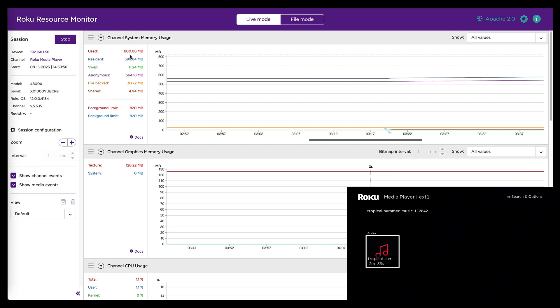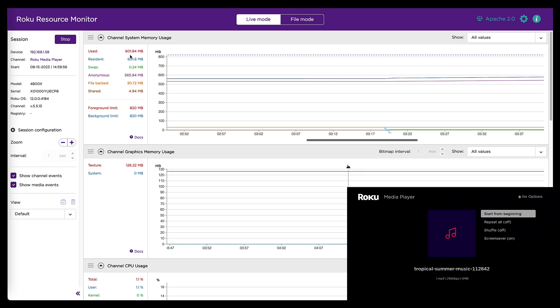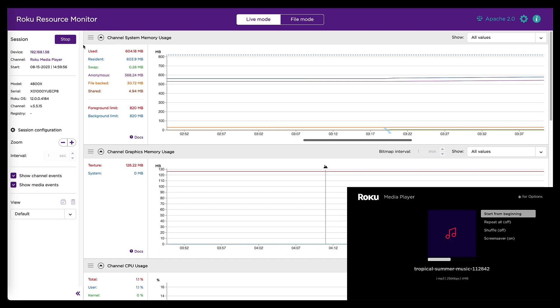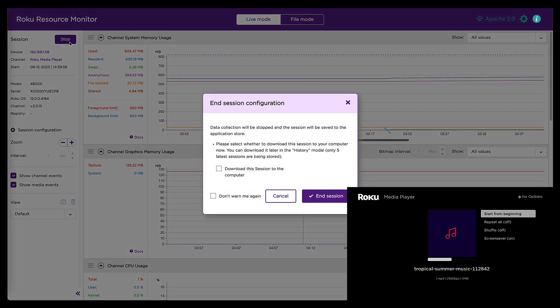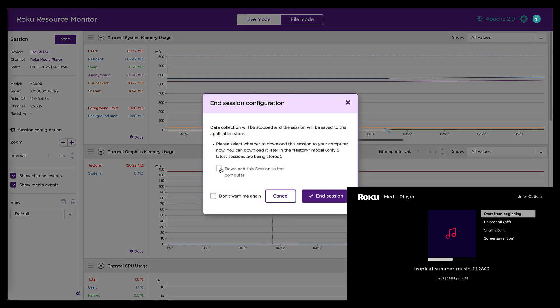Now to figure out exactly where that memory leak is, we're going to have to use the BrightScript profiler tool. Before I do that though, I'm going to stop my resource monitor session. And when I do that, it gives me an opportunity to save my data, which is very handy.